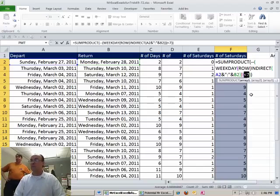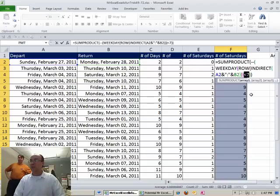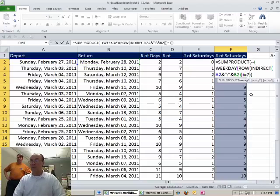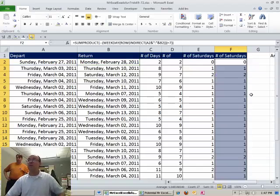Now we're counting the number of Saturdays. You want to know how many Saturdays, so do equal to seven. Equal seven. Control Enter to populate all those formulas.